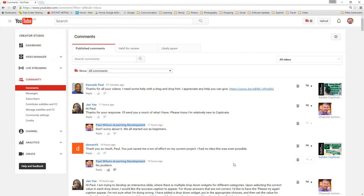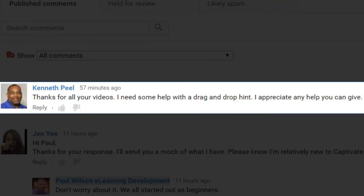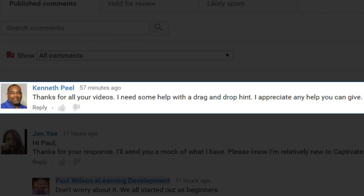Okay, I got a message from Kenneth Peele. Kenneth thanked me for all his videos, and he has a need for some of my help with drag and drop hint. And he actually recorded it in a video. So let's take a look at that video now.